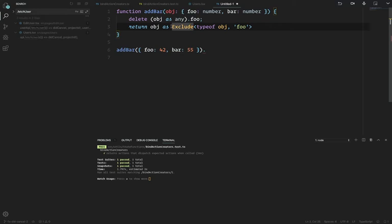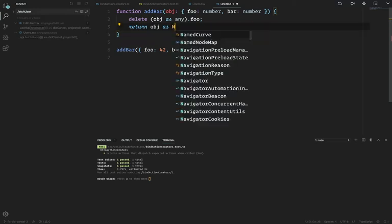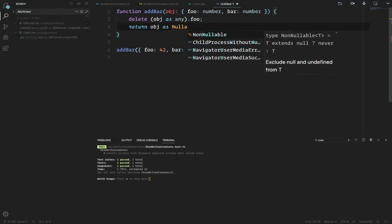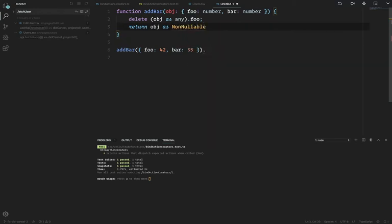NonNullable is a really fun type. You can say NonNullable<T> where T extends string | number.